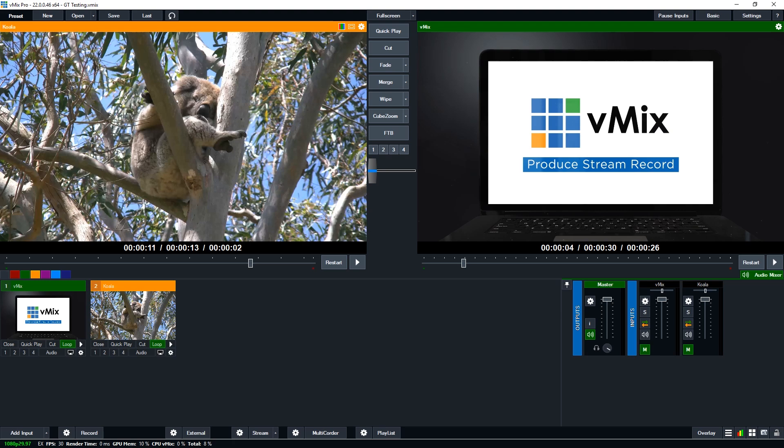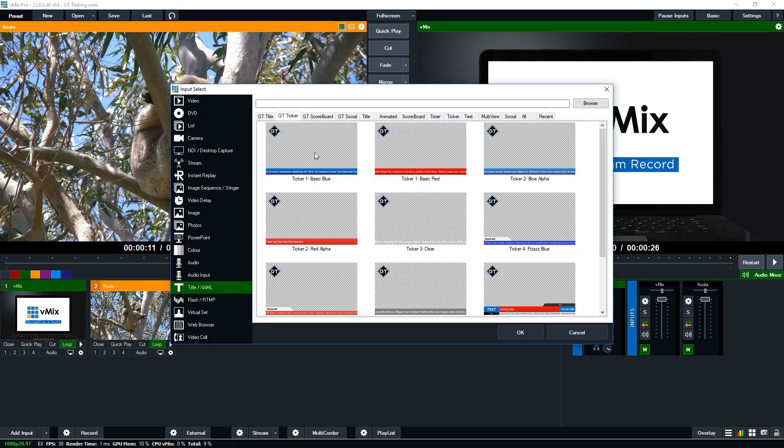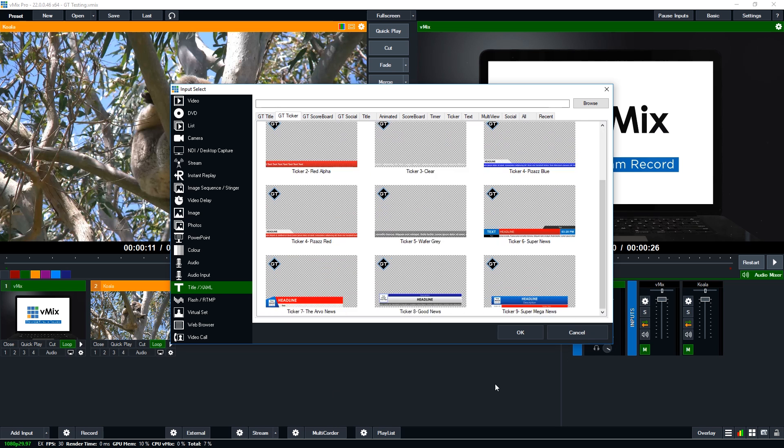Basically in vMix, if you go to the GT Ticker section, you'll see all the templated tickers that you can use if you didn't want to create your own, but you'll notice that they all have a rectangle down the bottom and then there's text overlaid onto it. So I'm going to show you how to create that now.